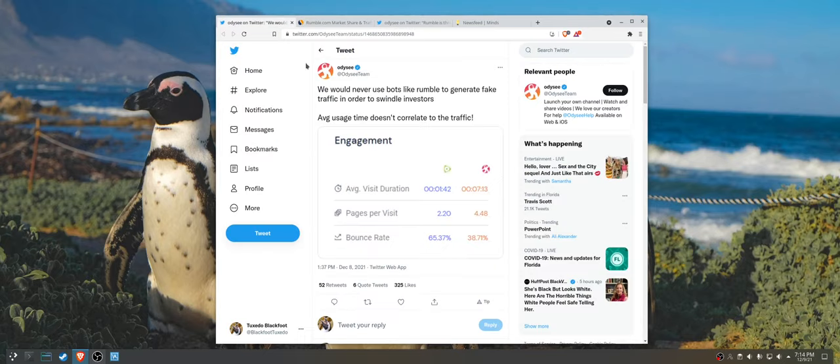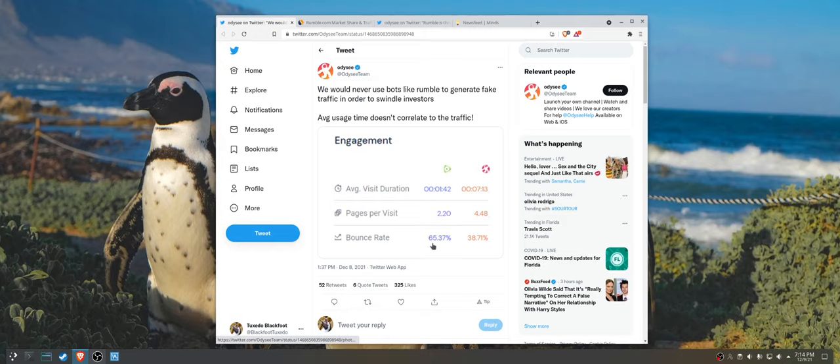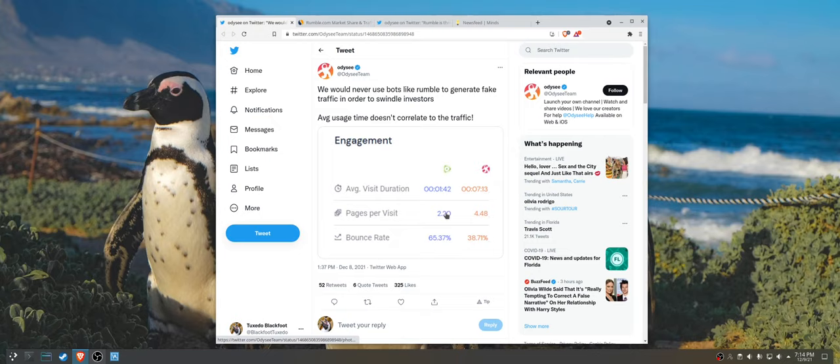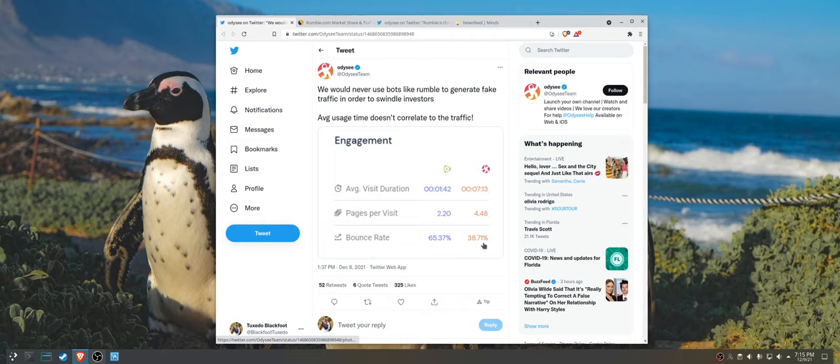But Odyssey's claim is that Rumble is using bots to get those statistics. Now with a lower visit duration and a lower pages per visit and a higher bounce rate. And to clarify, bounce rate is when somebody visits a page, a single page on a website and does not go to any other page, that's a bounce. And bounce rate is a percentage of total page visits, if I understand that correctly.